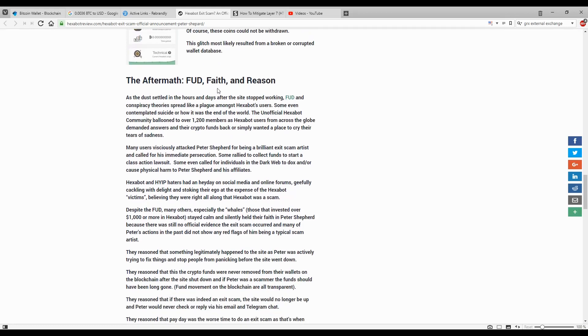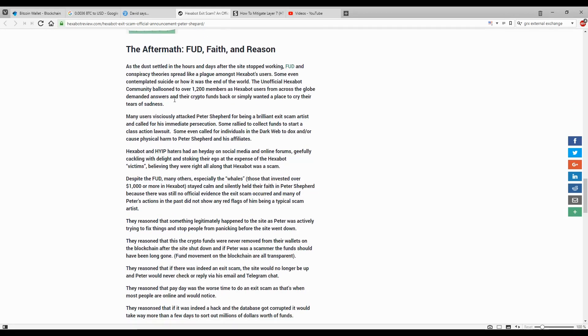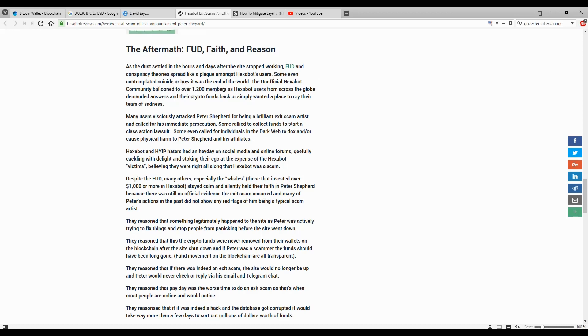The aftermath: As the dust settled in the hours and days after the site stopped working, thought and conspiracy theories spread like a plague among Exabot users. Some even contemplated suicide or thought it was the end of the world. The unofficial Exabot community ballooned to over 1200 members as Exabot users from across the globe demanded answers and their crypto funds back or simply wanted a place to cry their tears of sadness.